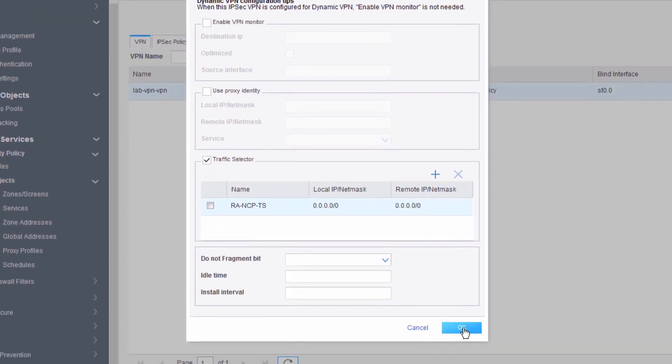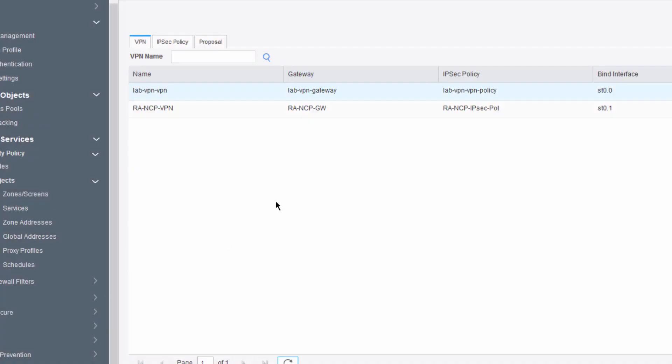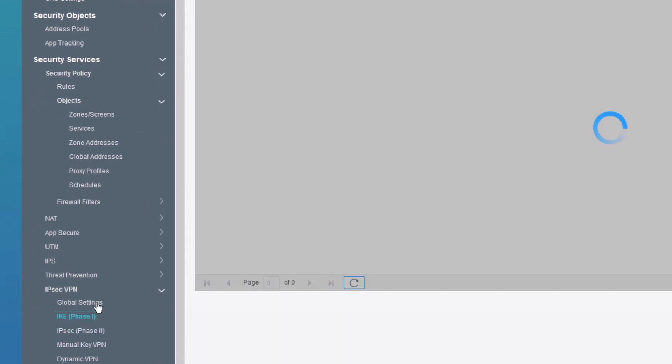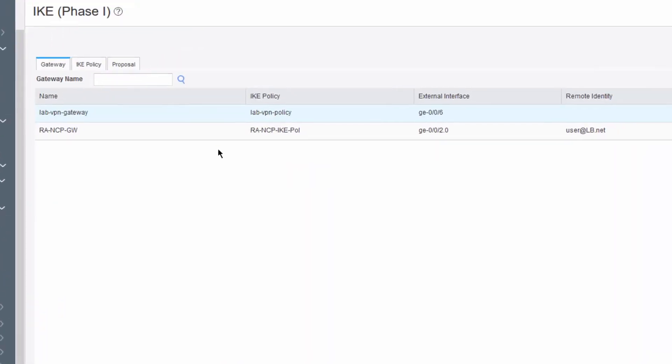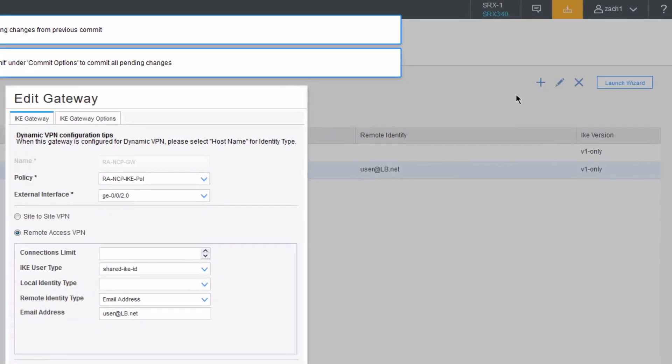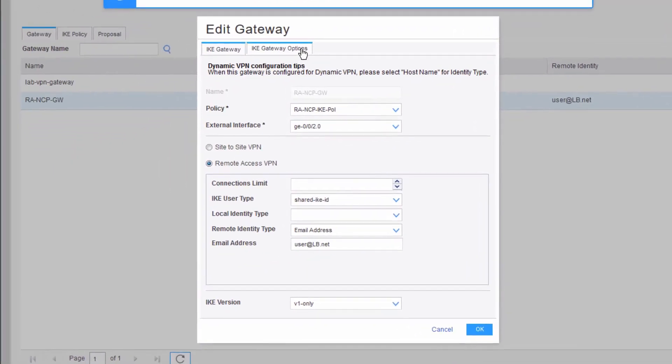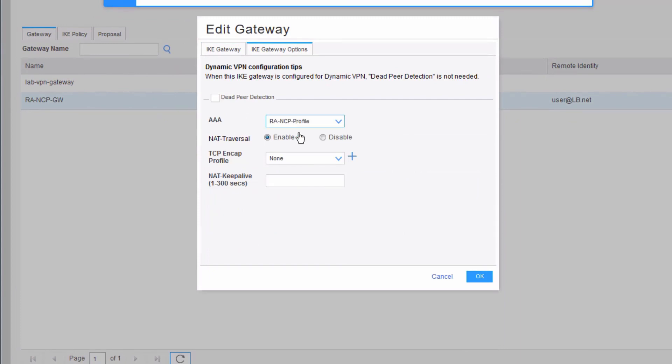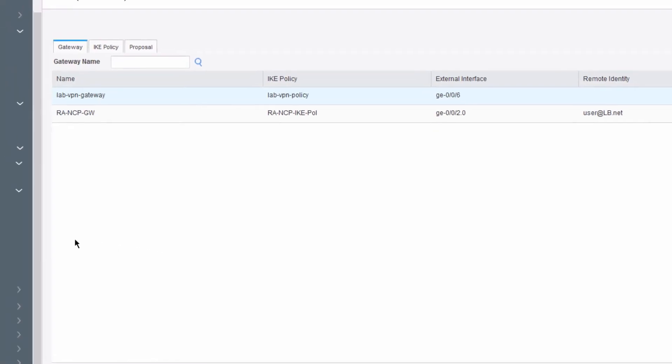I did accidentally forget one thing under IKE Gateway. I need to go back here and set the AAA profile that we configured earlier. That's going to be under IKE Gateway Options. AAA profile, RA-NCP profile. That was that access profile we created earlier.